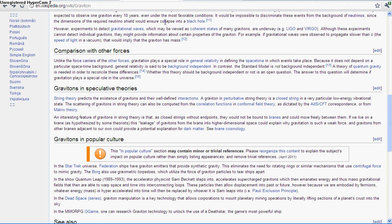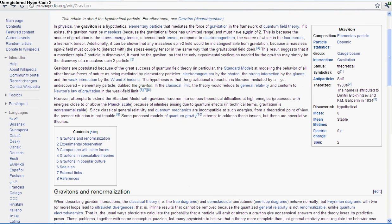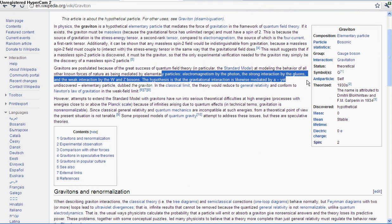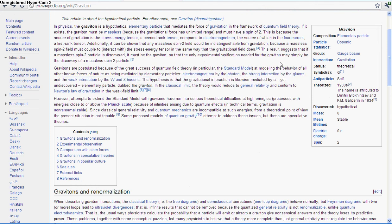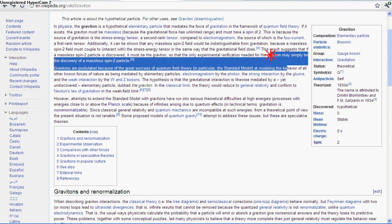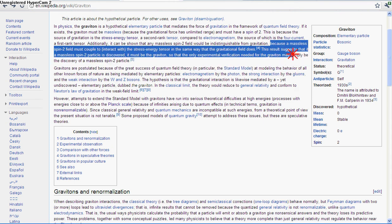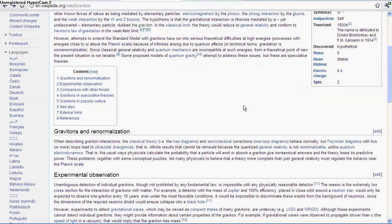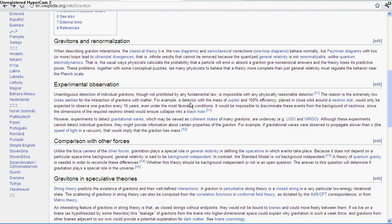But yes, I do believe that a graviton exists because as it says everywhere else, there is plenty of force carriers for the other forces right here. The gluons, the W and Z bosons, the photons. So you know, that's why I believe there is a graviton. But yeah, the fact that it has a low cross-section would make it impossible to discover.